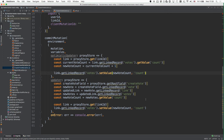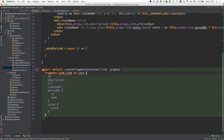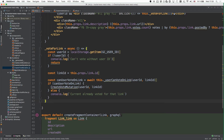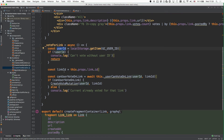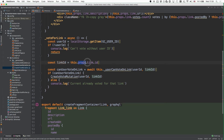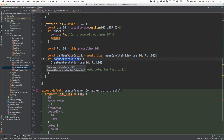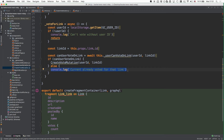Now that we've implemented the create vote mutation, we can use it in our link component where the voteForLink method is called when the voting button is clicked. We first retrieve the user ID from local storage and the link ID from the props. Once we have both, we have to determine whether the user is currently allowed to vote on that link, because every user should only be allowed to submit at most one vote per link. If the user is allowed to vote, we call the mutation; otherwise we print a message to the console indicating the user already voted.